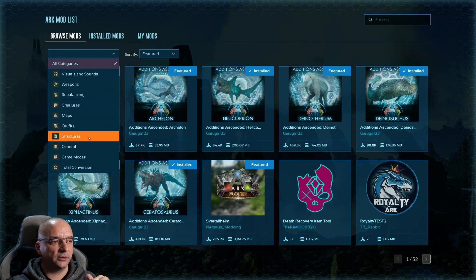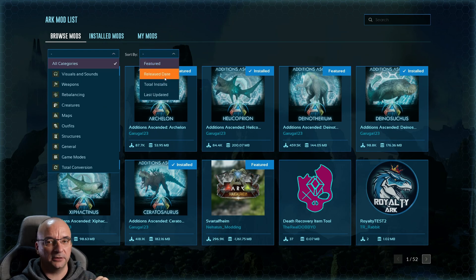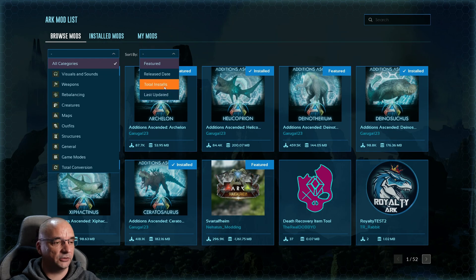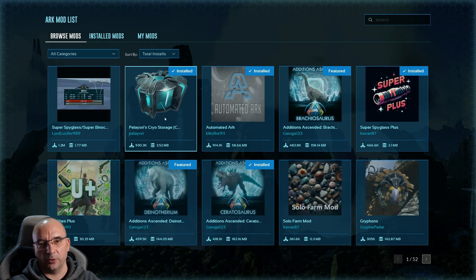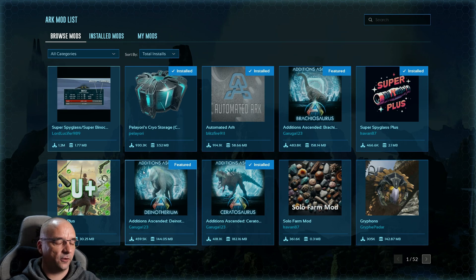You can also sort them by featured, release date, total installs, and last updated. The total installs option usually shows the most popular mods — as you can see this one here has 1.2 million downloads so far.